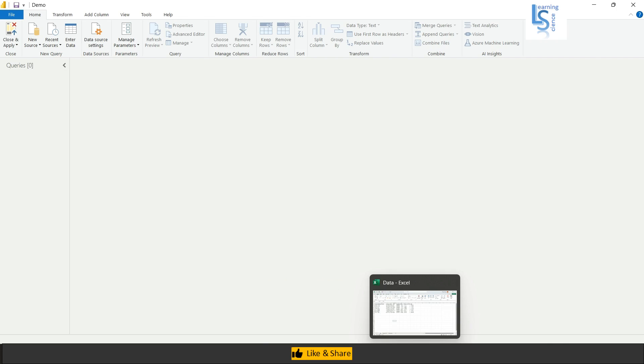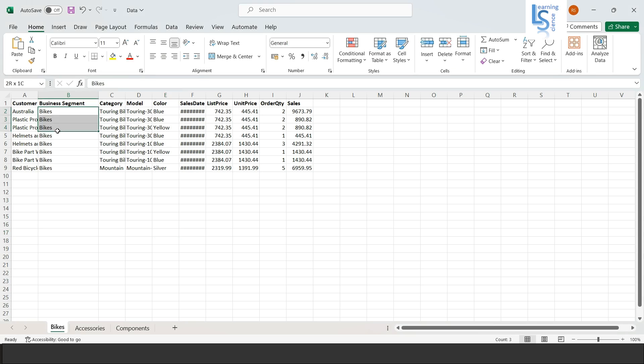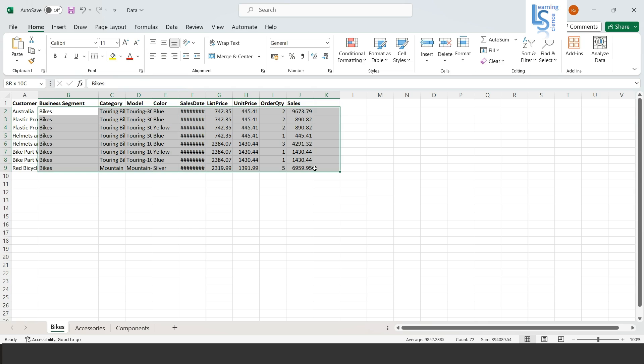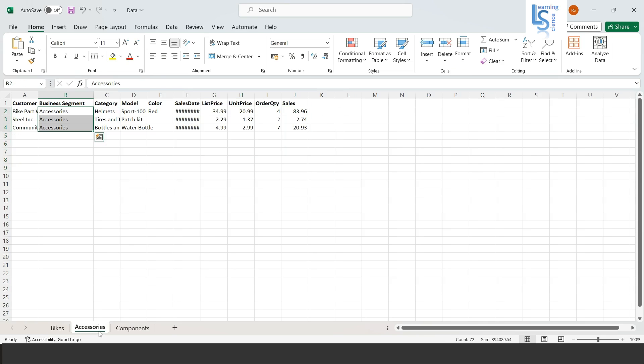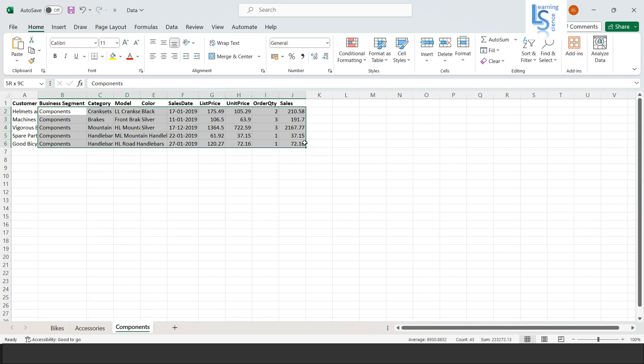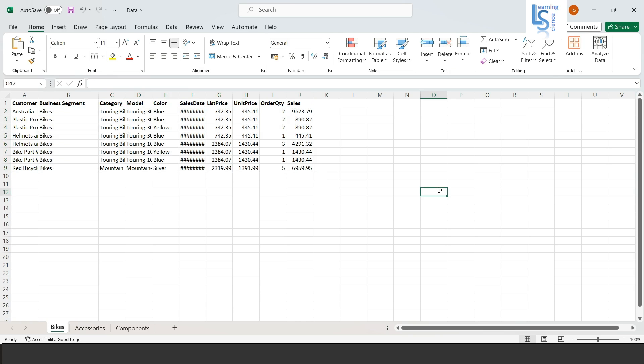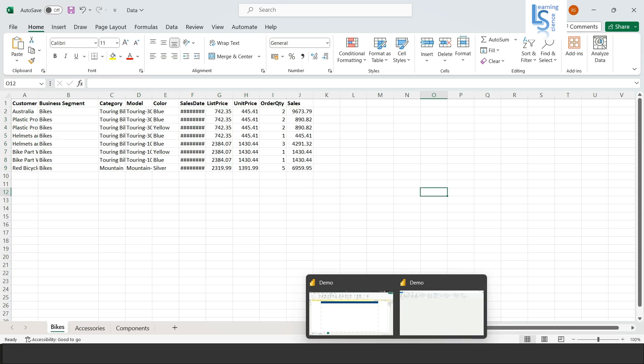So I am in Power Query editor and let me show you my spreadsheet. This is the spreadsheet and we have a tab called bike and here you can see the sales data for bikes. Here we have sales data for accessories and here we have sales data for components. So I want to merge all these three sheets into one.